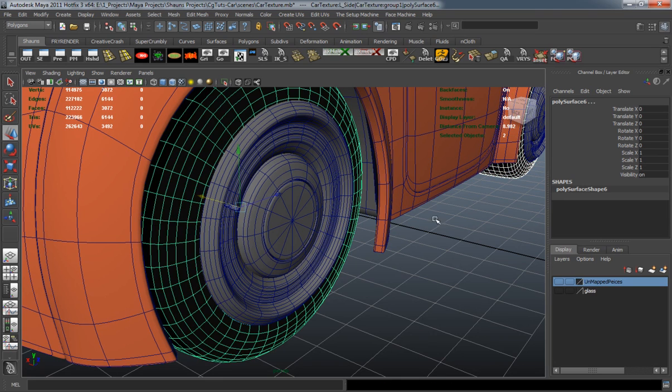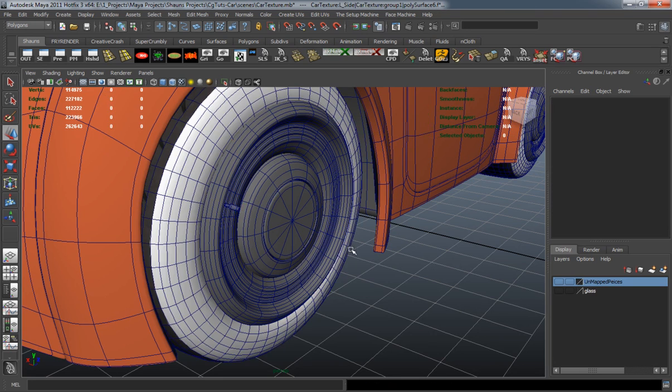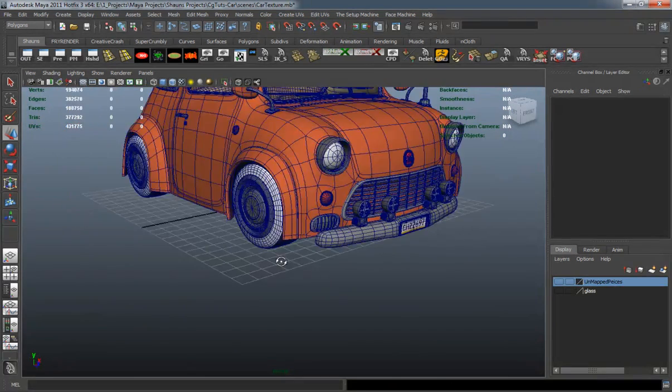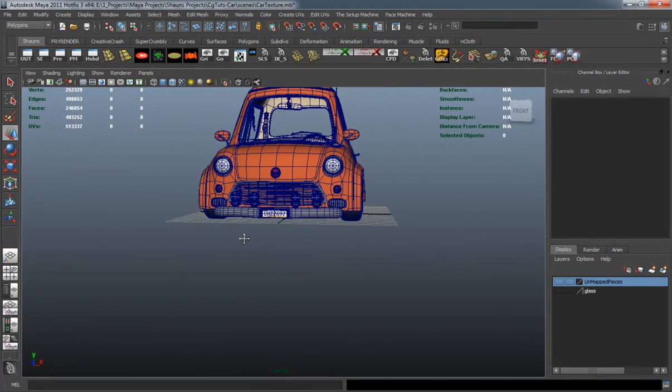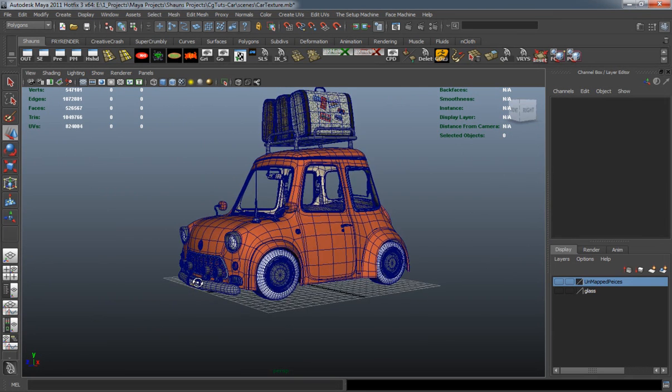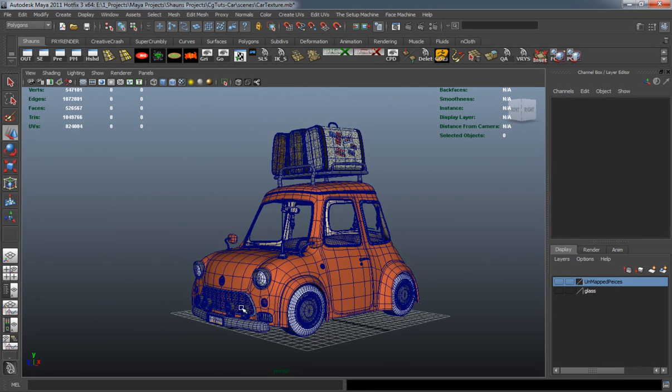And there you go, there are our tires textured. I just have to reverse the normals here. And there we go, our tires are done.